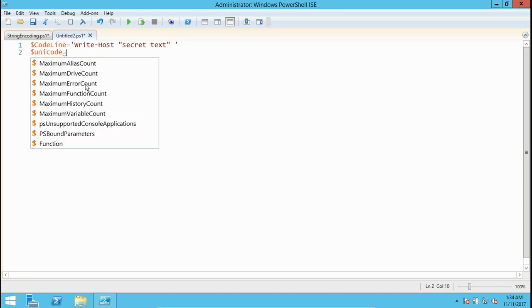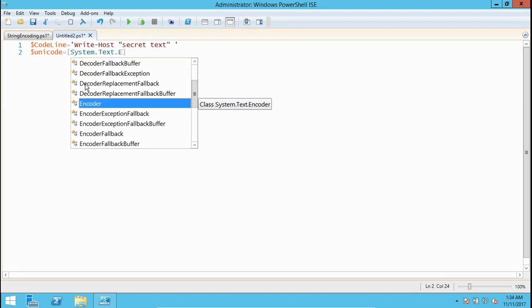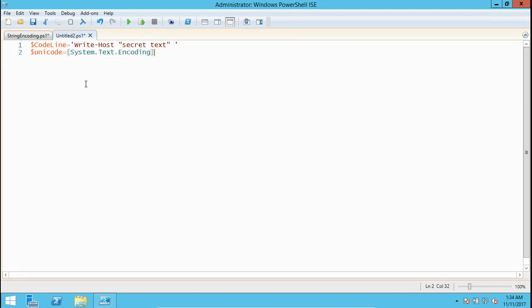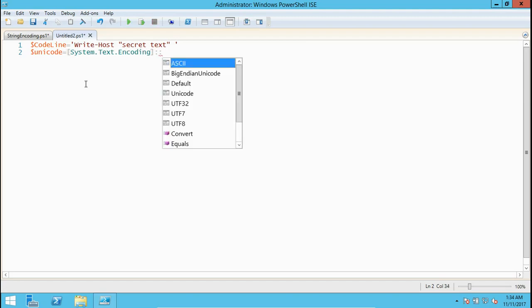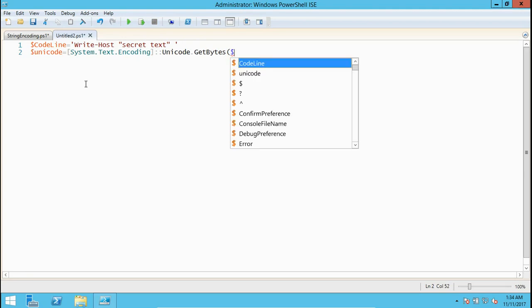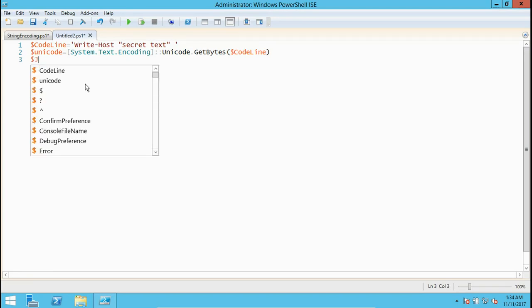Here we convert the same string as unicode. We run system.text.encoding and we call the function unicode.getbytes, and we put the code line here. So till now it looks good.